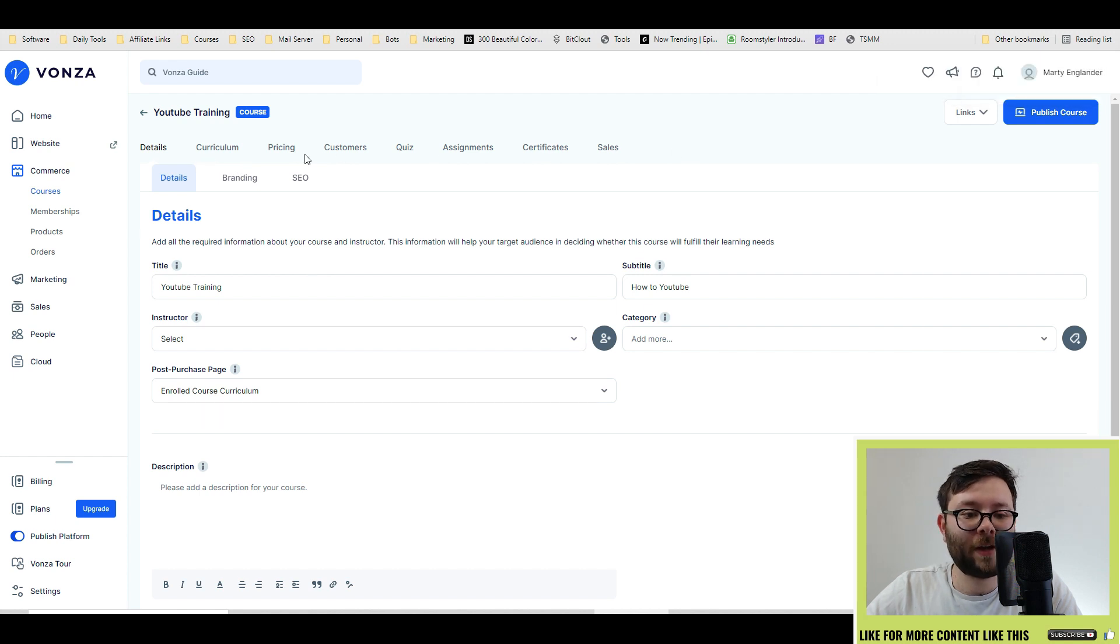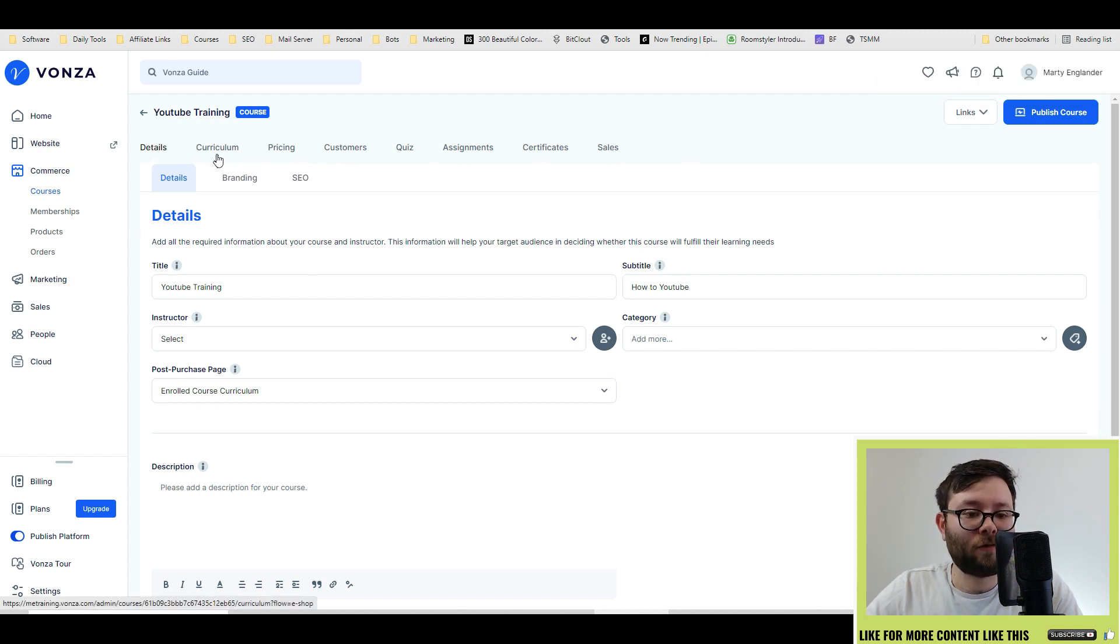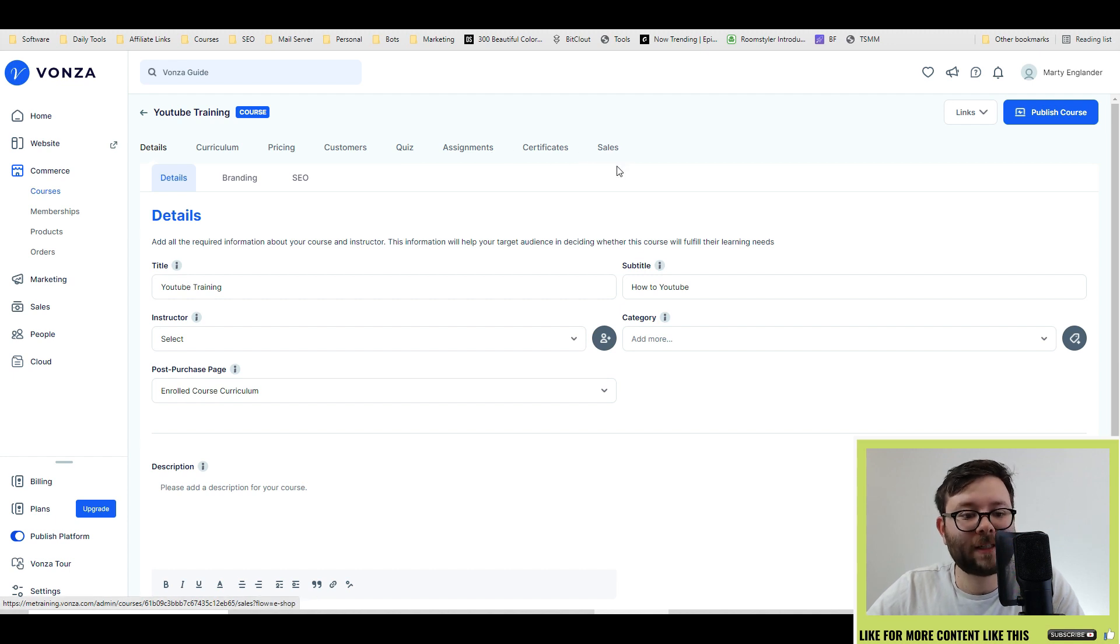It will automatically open up that course for you, and now there's further navigation, such as the curriculum, pricing, customers, queers, assignments, certificates, and sales.